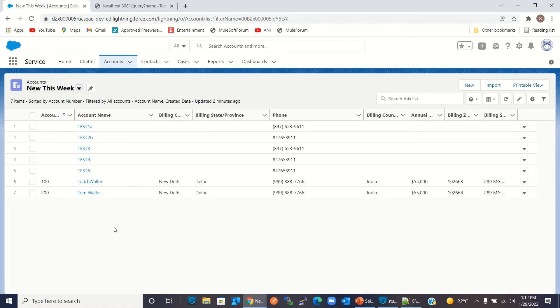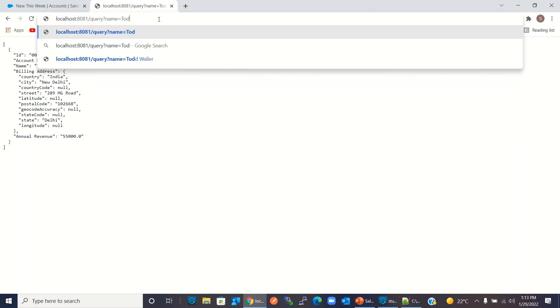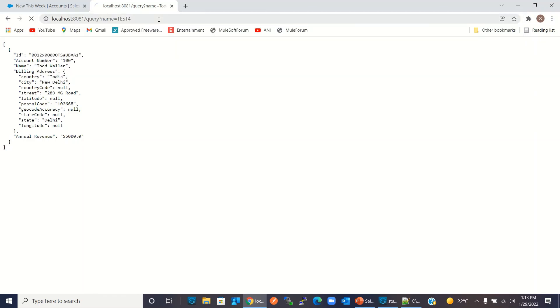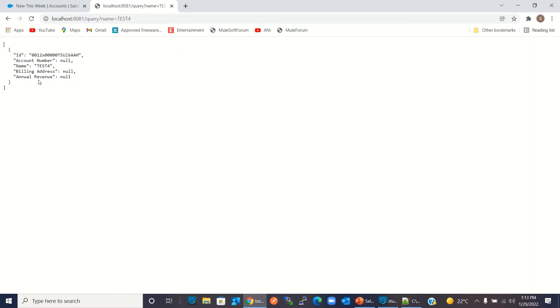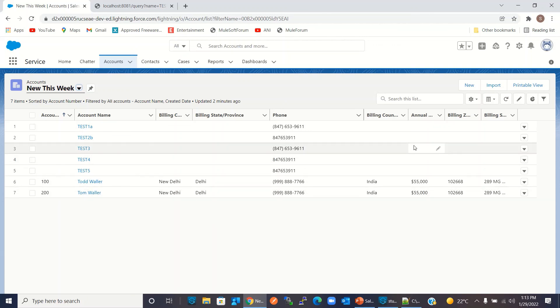Let's try one more account — 'Test For'. I click Enter. We got the ID and Account Number. For the name, billing address, and annual revenue fields: we don't have a billing address, we don't have any annual revenue, and there's no account number either — so those fields are empty for this record. That's what we got as the result.